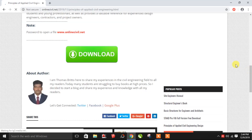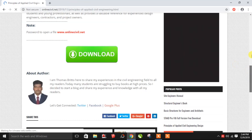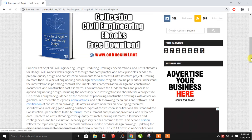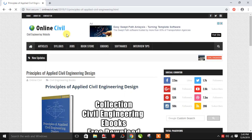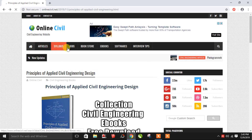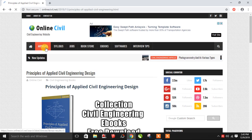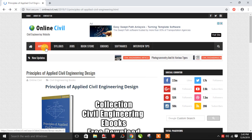If you download it, you can use it on your computer. You can also see the software. If you click on the top of the web page, you can see other topics. If you click on the articles, you can see civil engineering news.